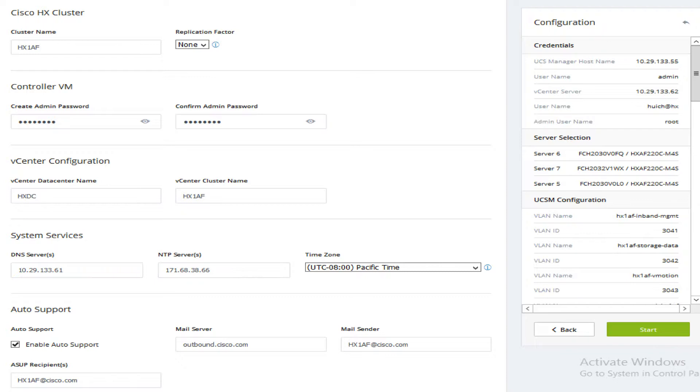replication factor setting, RF equals 3 in demo. Enter controller VM information, vCenter information, and the system services of DNS, NTP, and time zone.